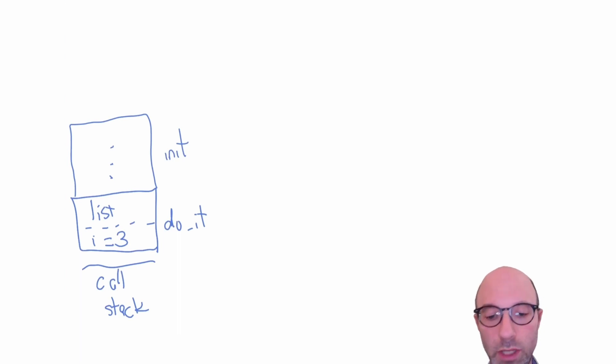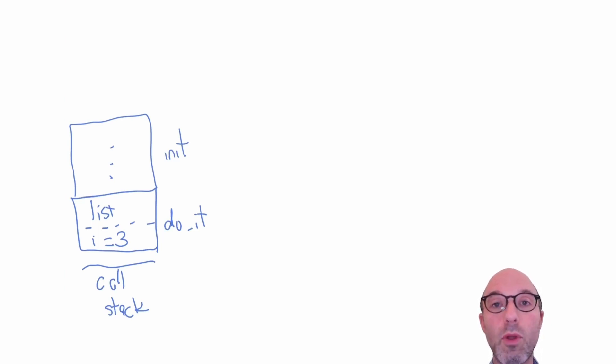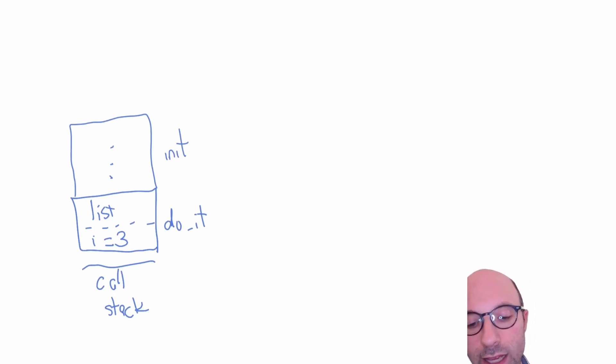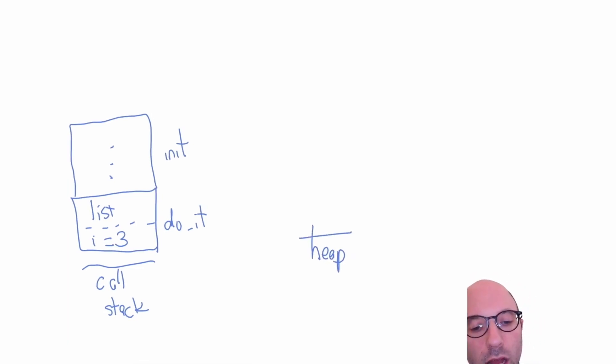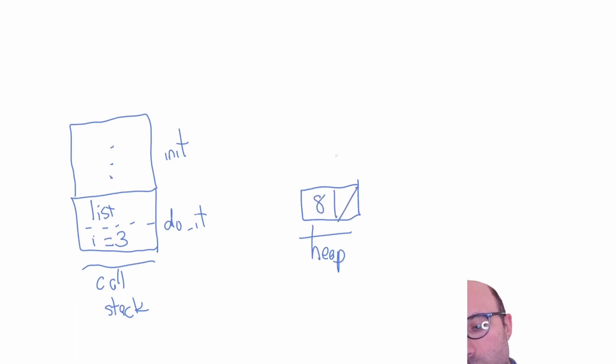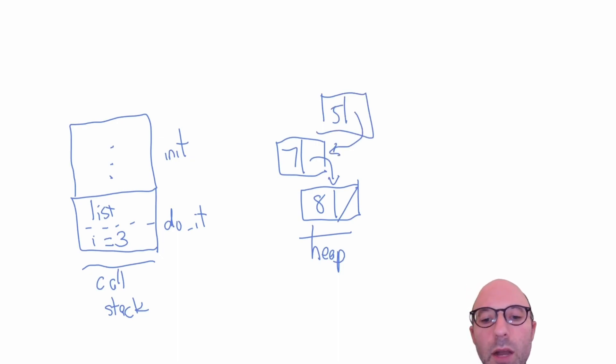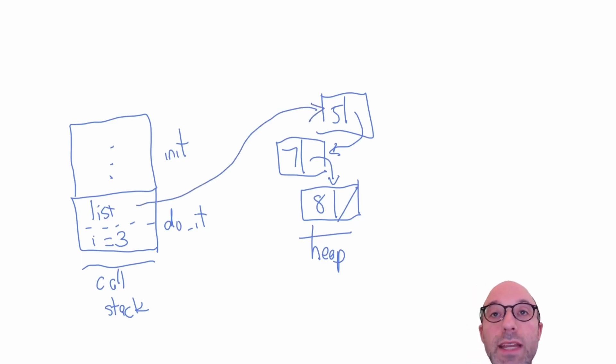Before we dive in and see how it works with locals, let's look at what happens normally. We're going to pretend there's no locals anywhere, and this is just how a normal OCaml program would behave. Init is going to go over here and start allocating lots of memory on the heap. This is going to create a bunch of cons cells. It actually works backwards because that's the efficient way to make lists. Maybe we have an 8 here, then another cons cell with a 7, then another cons cell with a 5.